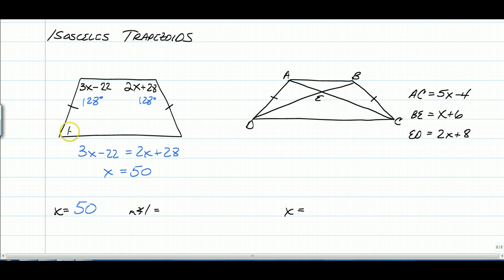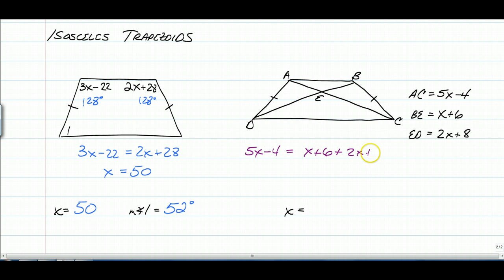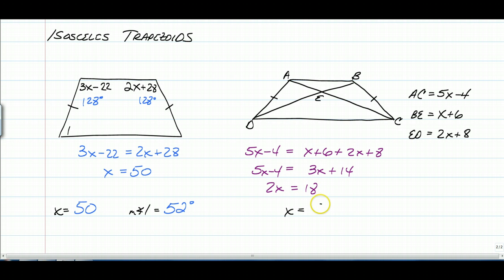The same-leg angle would be supplementary to 128, so that's 52 degrees. In the last example, AC is the full diagonal length, and BE and ED are the two pieces of the second diagonal. Since AC equals BD, we set 5x − 4 equal to (x + 6) + (2x + 8), giving 3x + 14 = 5x − 4, so 2x = 18, meaning x is equal to 9.